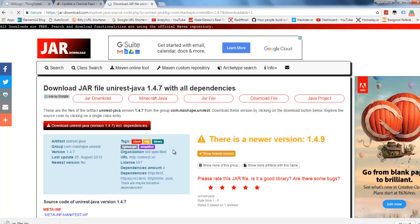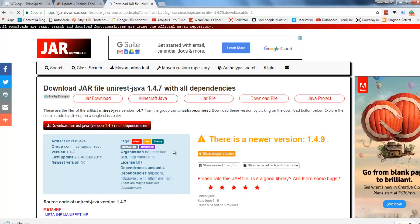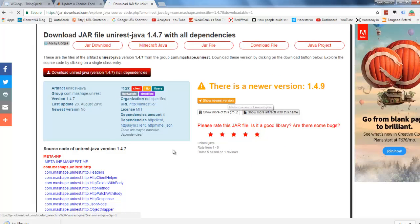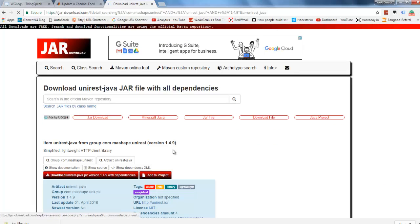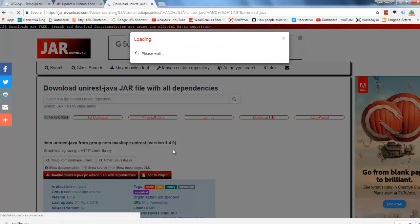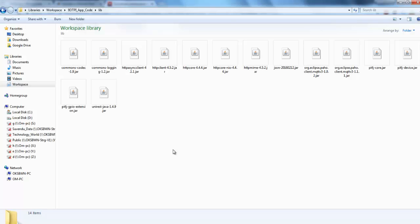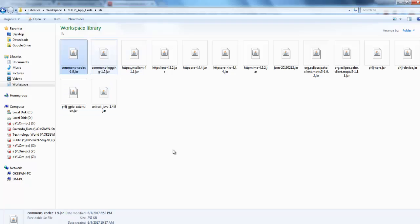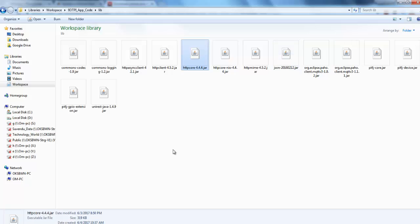Coming to Unirest, it is a simple, lightweight HTTP client library developed over Apache HTTP client and other supported libraries. Click on Download Unirest Java jar version. It comes with all the dependencies required for it, so you don't need to install the dependencies independently. After the download completes and you extract the zip file, you'll get the Unirest jar file along with the dependencies — that is, commons-codec, logging, HTTP async client, HTTP client, HTTP core, and all those things, along with JSON and all.